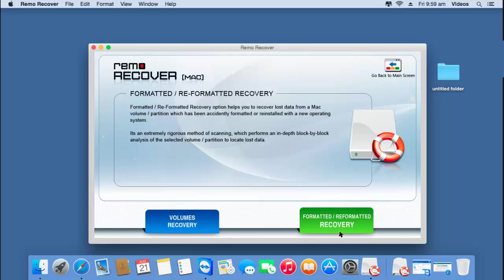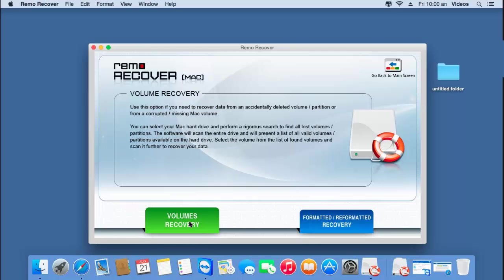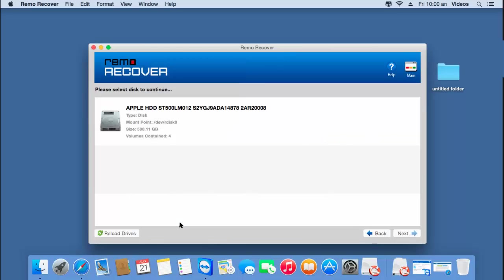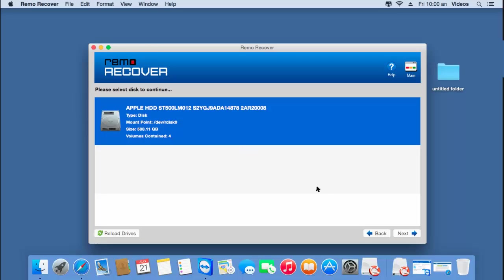Here we are not dealing with a formatted or reformatted recovery process. I am looking to just recover the partitions from my external hard drive — that is volumes recovery. So I'll go with the first option. The software gives me the disk connected to my macOS, so all I have to do is select my external hard drive and click on the Next button.